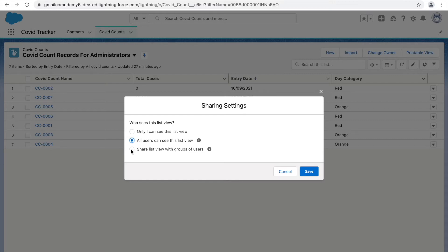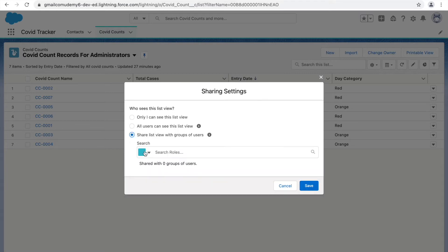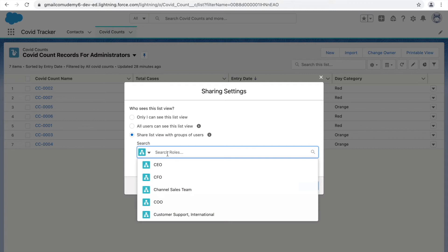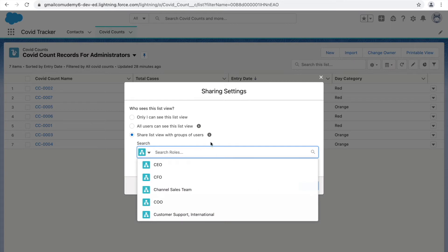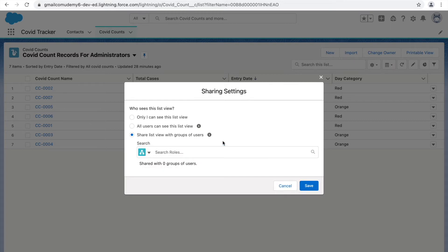But what if there are specific use cases or actors in the system who need access to the list view? In that case you can use list view sharing to a specific set of users. To share with specific sets of users, there's something called role hierarchy in Salesforce. When you click on this icon you can share your list view to a specific role or to roles and their subordinates.